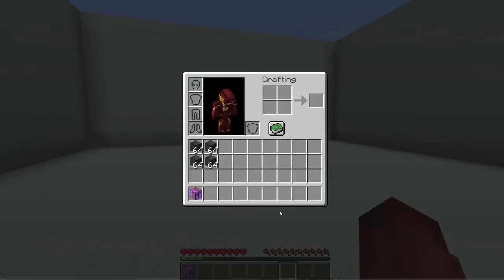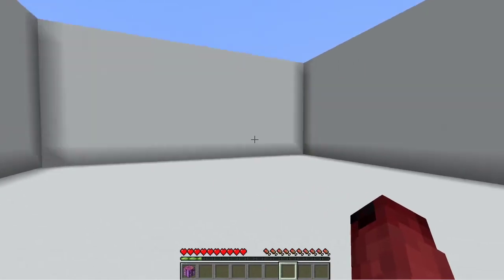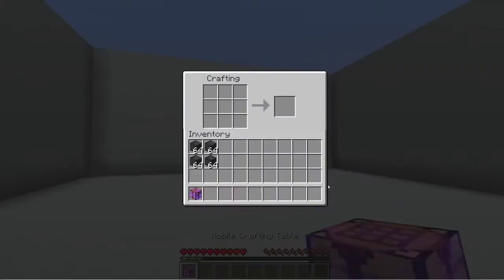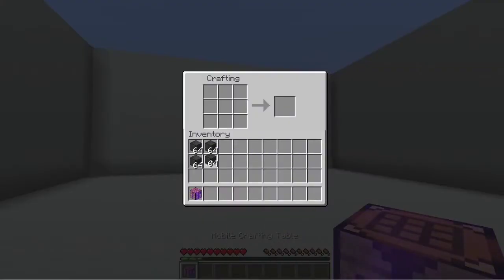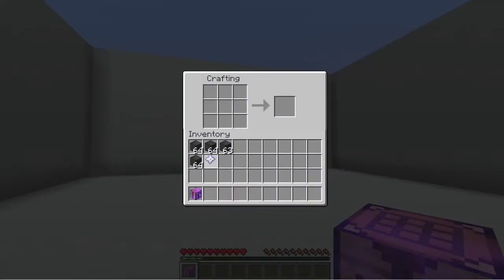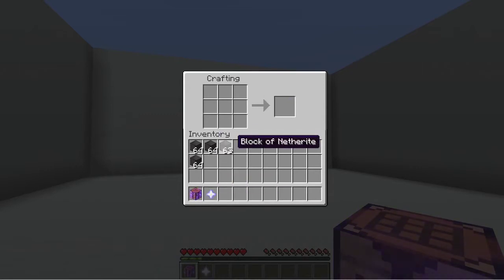For an example recipe I have added a block of netherite to nether star exchange. Now you'll notice there that it suddenly moved down.